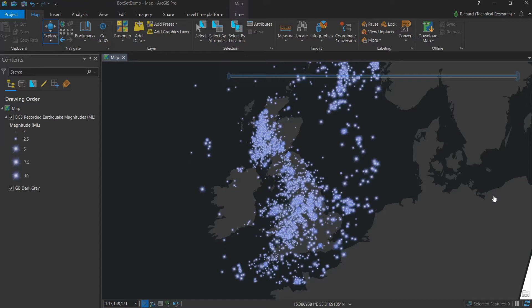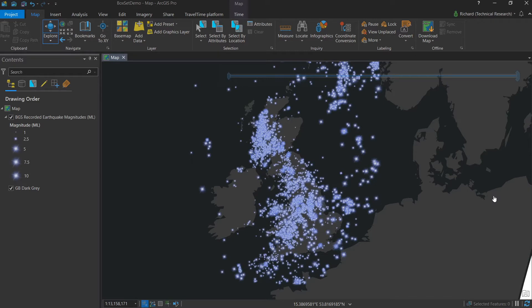Here we have earthquake data courtesy of the British Geological Survey. They've recorded UK earthquakes with modern instruments since the 1960s. And as a geologist, I think the fact that this data is now readily available in the living atlas is really cool and well worth taking advantage of.